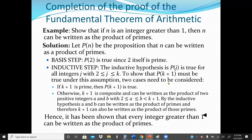Two cases need to be considered. First case: if K+1 is prime, then P(K+1) is true. Otherwise, K+1 is composite, and it can be written as a product of two positive integers A and B, where A is less than or equal to B, B is less than K+1, and A is greater than or equal to 2. By the inductive hypothesis, A and B can each be written as a product of primes, and therefore K+1 can also be written as a product of those primes. Hence, every integer greater than one can be written as a product of primes.